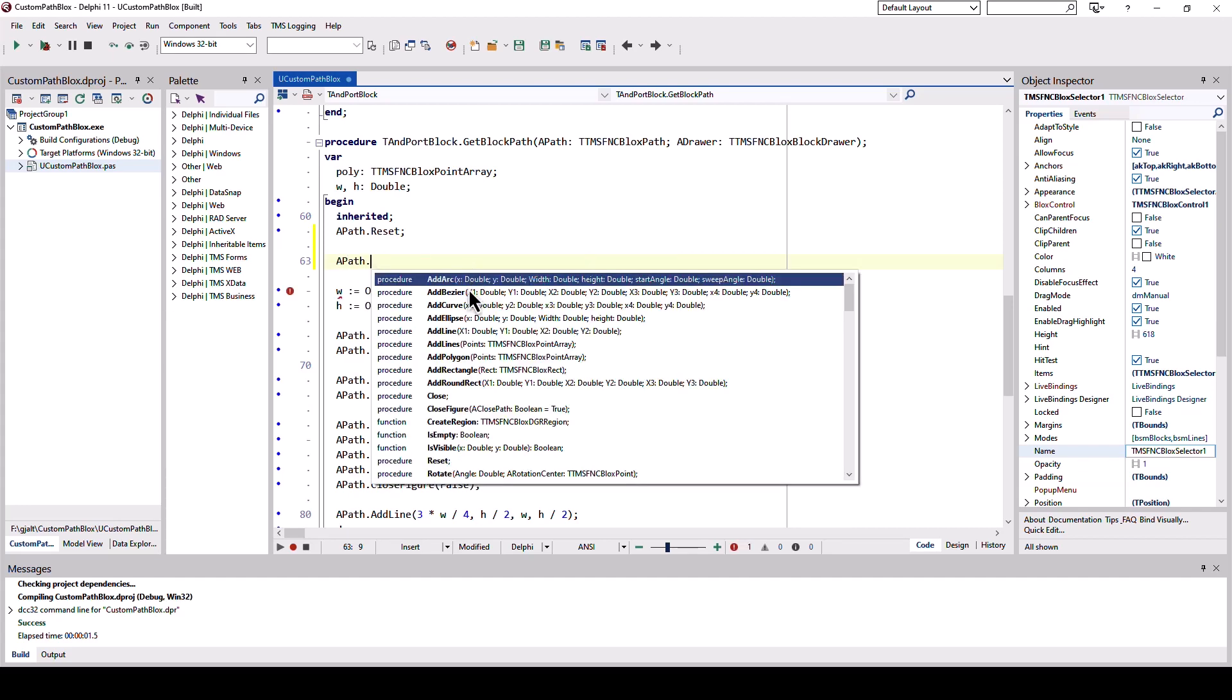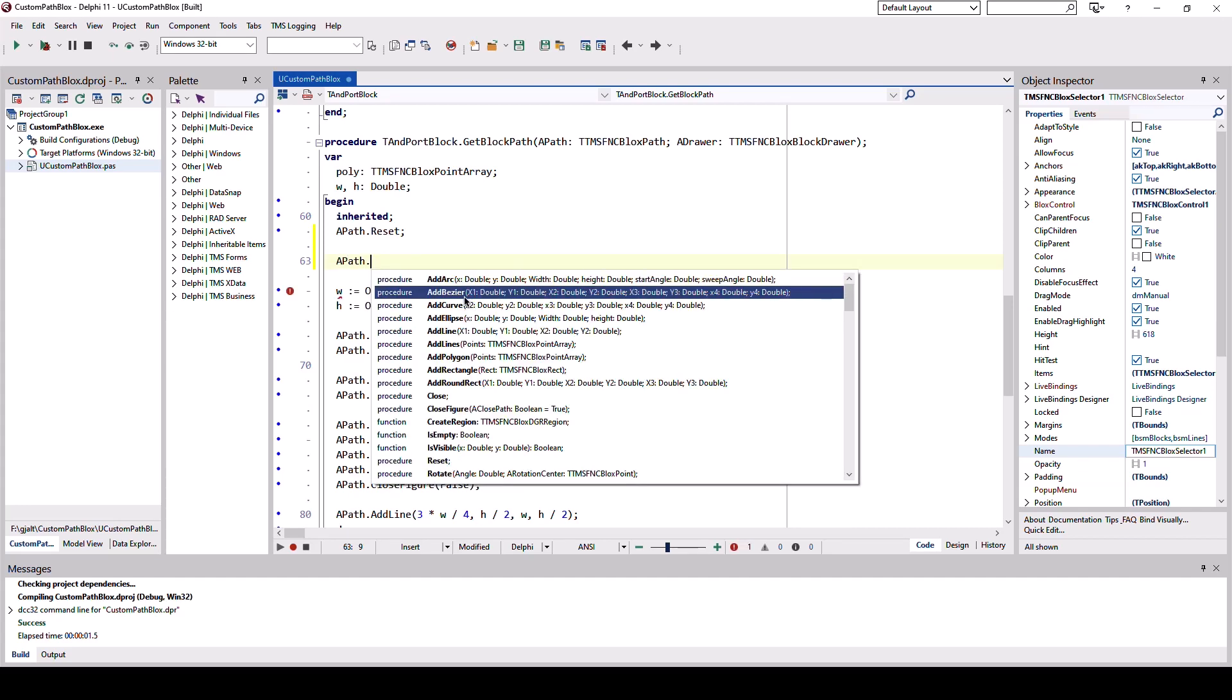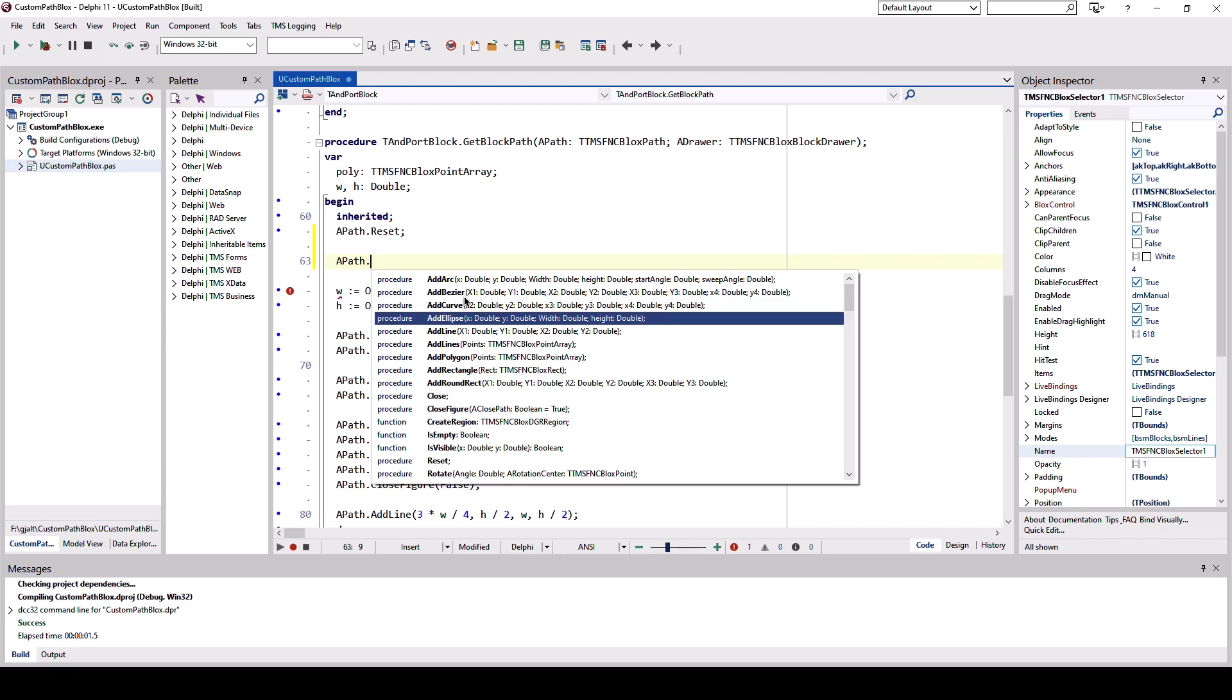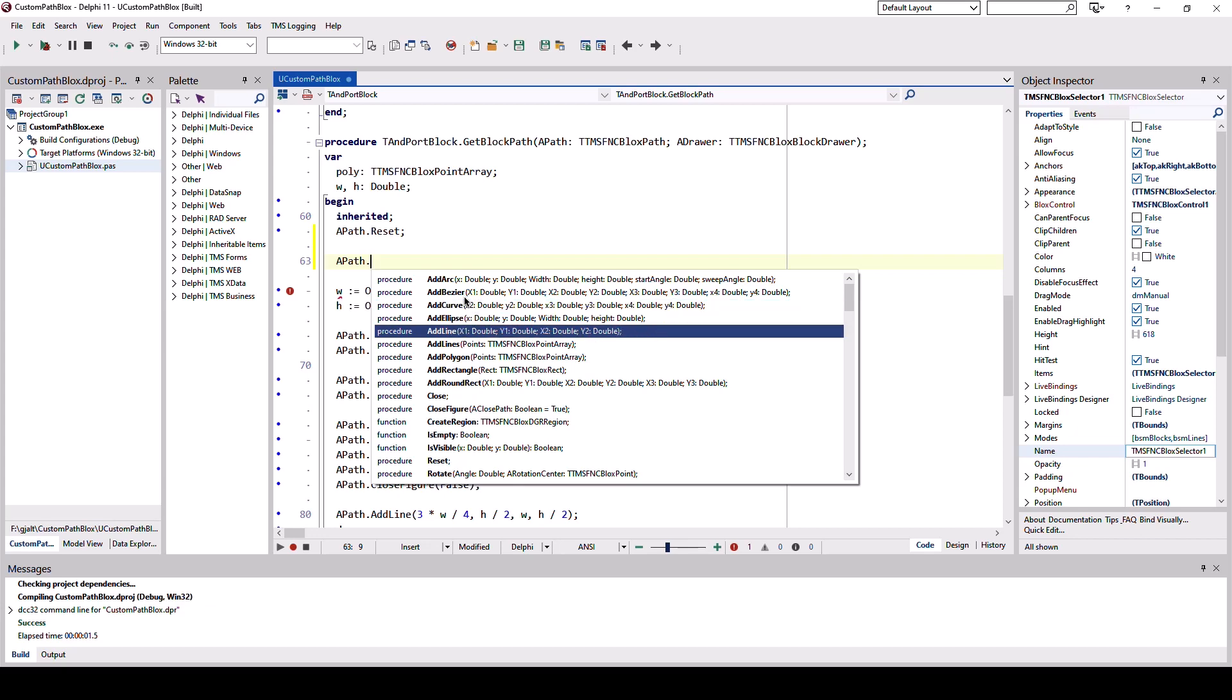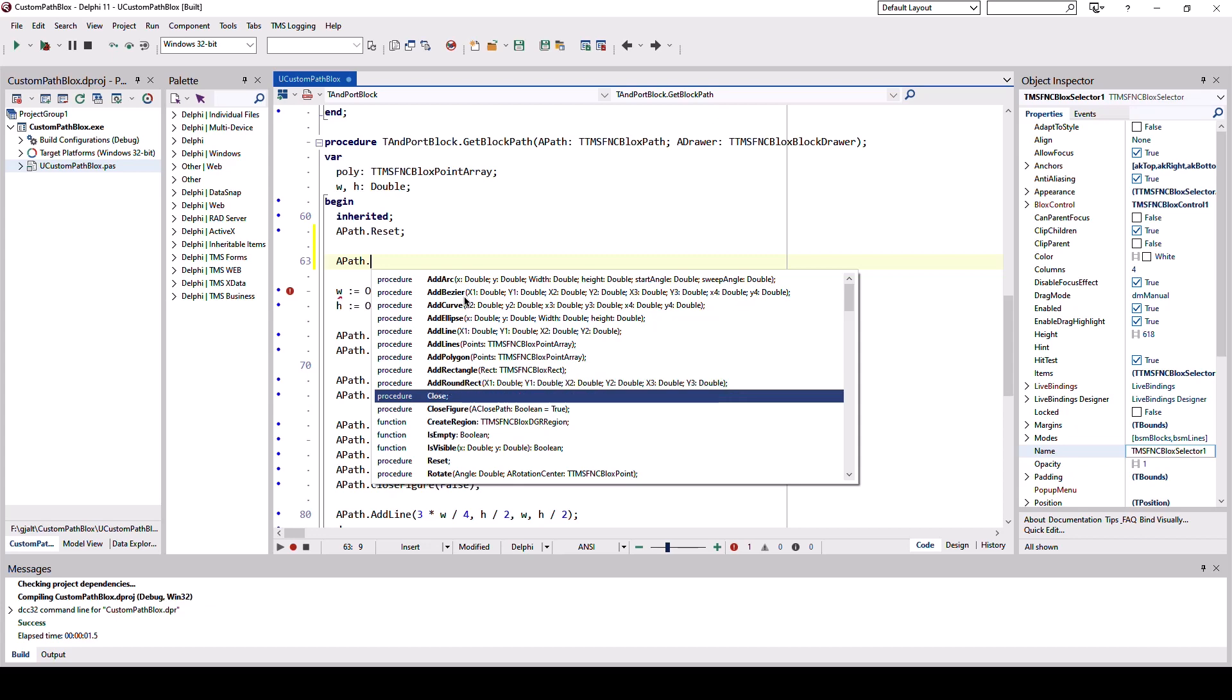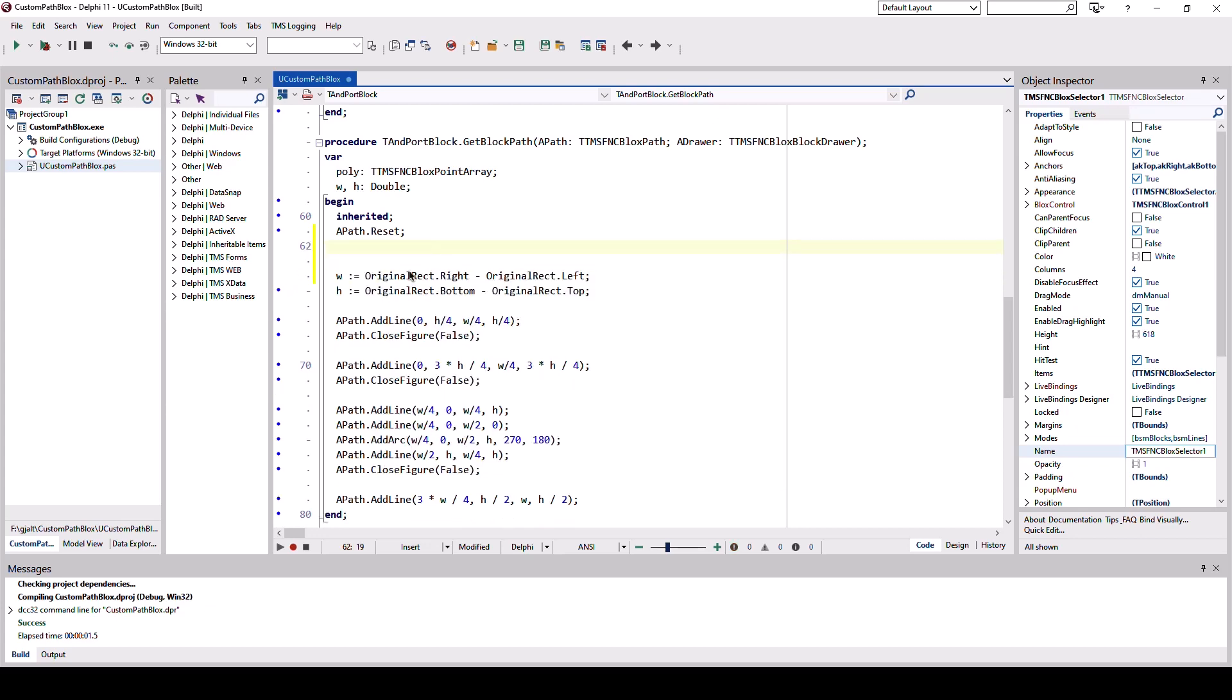With path dot, we have arcs, bezier curves, curves, ellipses, lines, polygons, rectangles, and we also have the ability to close figures automatically. There are plenty more methods and functionality that you can check out in the product documentation.